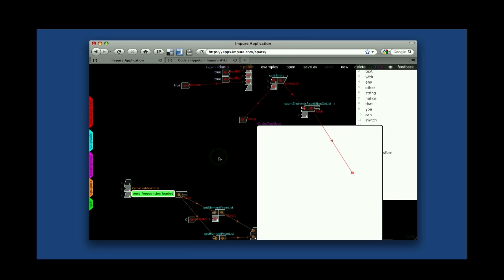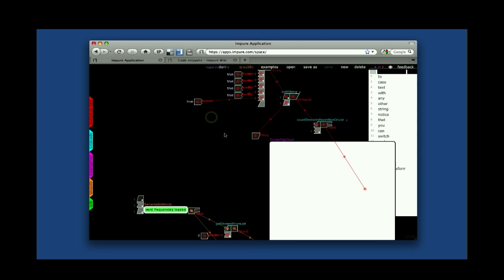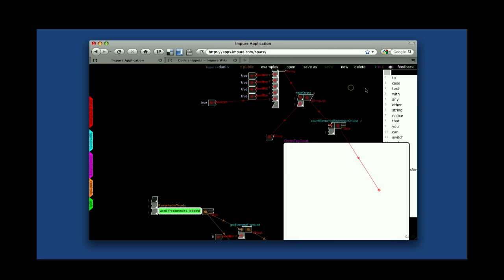So this is it. You learned how to create workspaces, how to save them, how to delete them as well. And also how to work with Impure code, which as you already saw, you can copy and paste and share with other Impure users or for your own future reuse. So hopefully this will help you create your own workspaces.